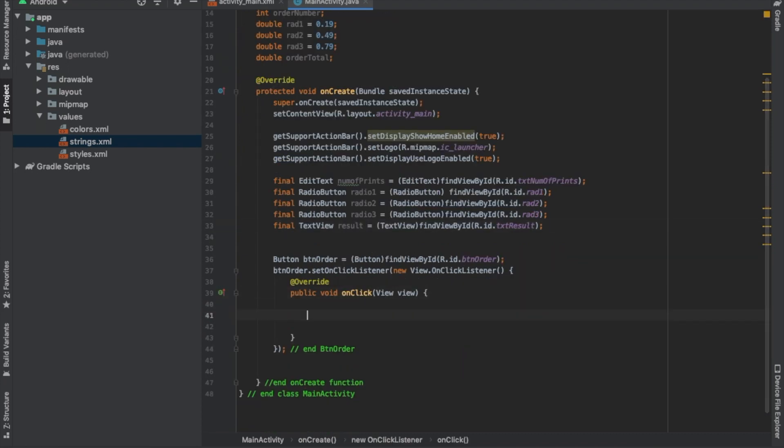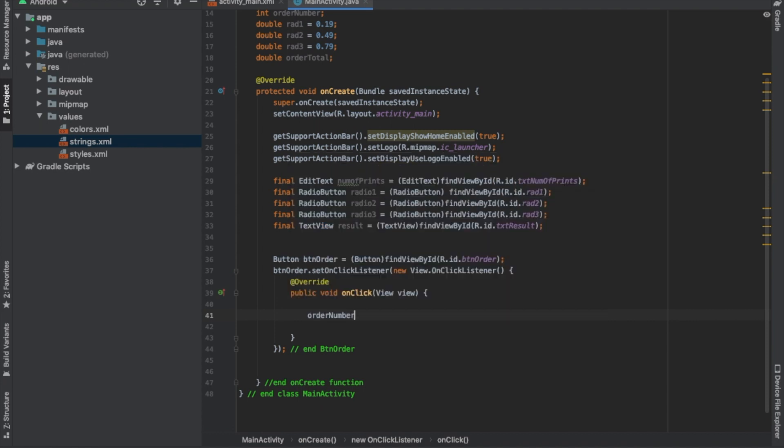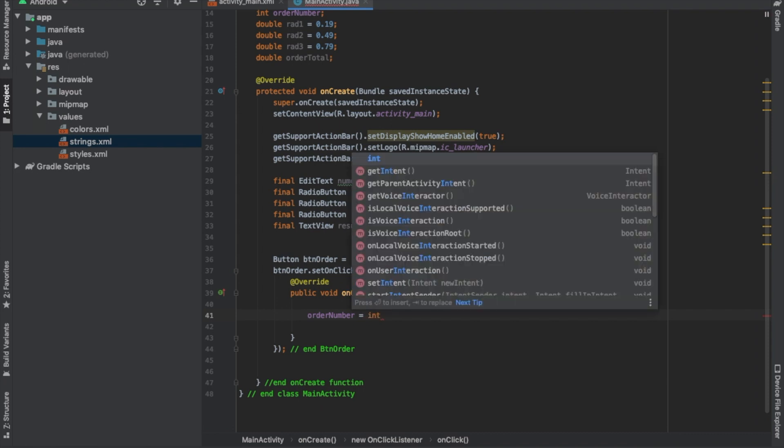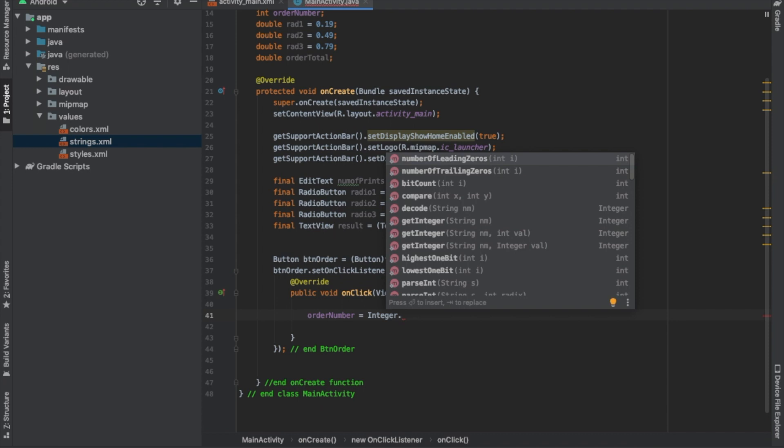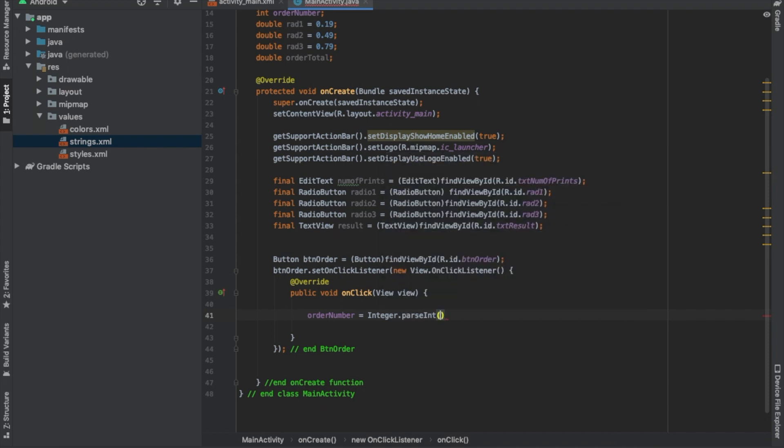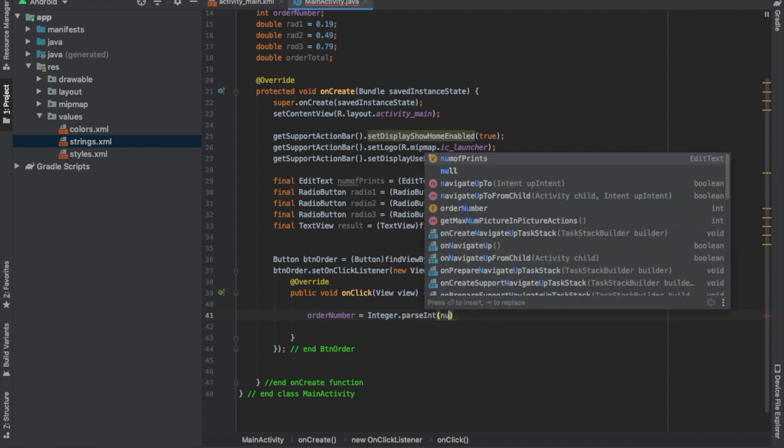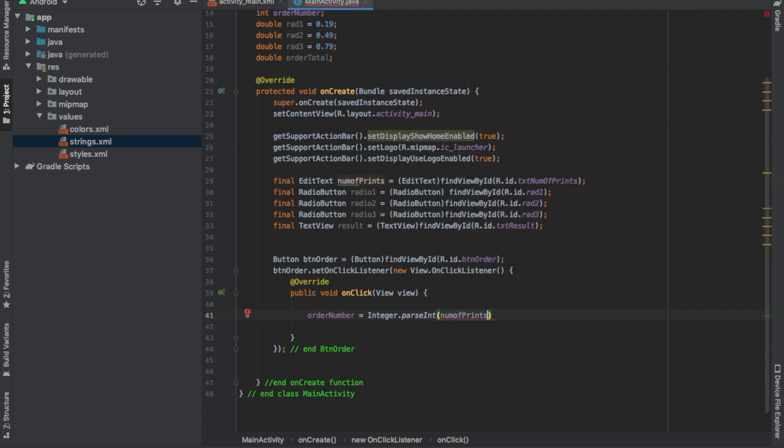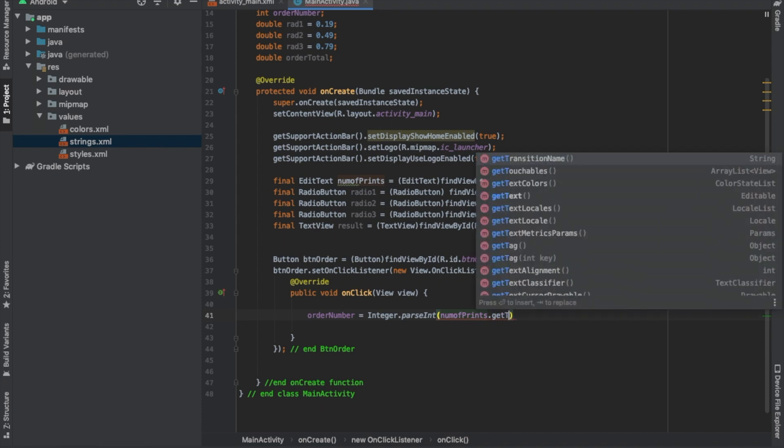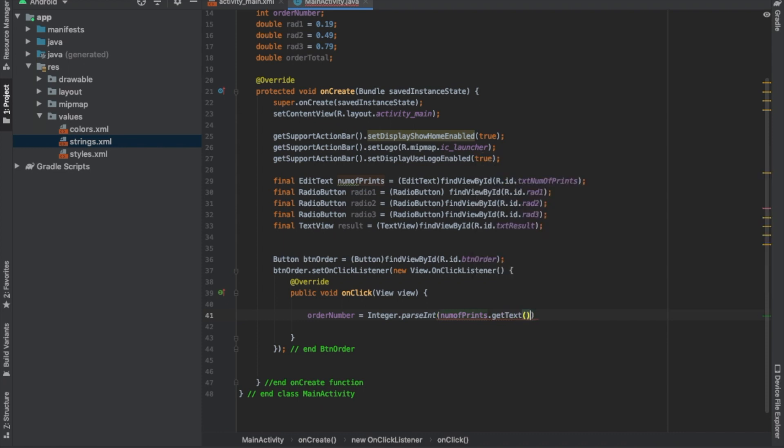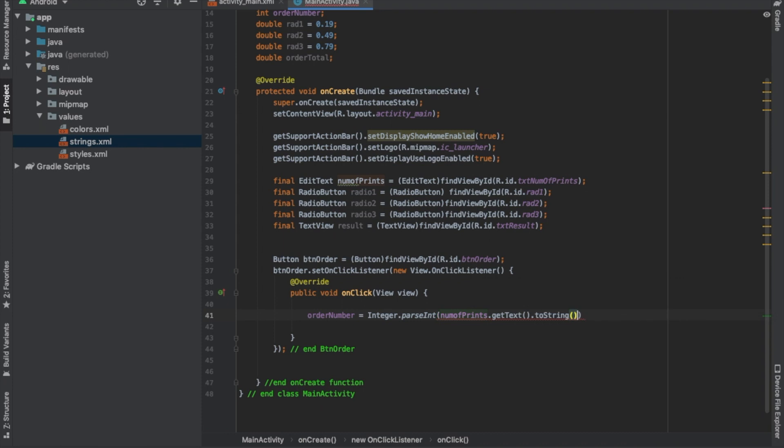Let's just go inside our button now. Order number equals, this is an integer int dot parse int. And then here num of prints dot get text dot toString.